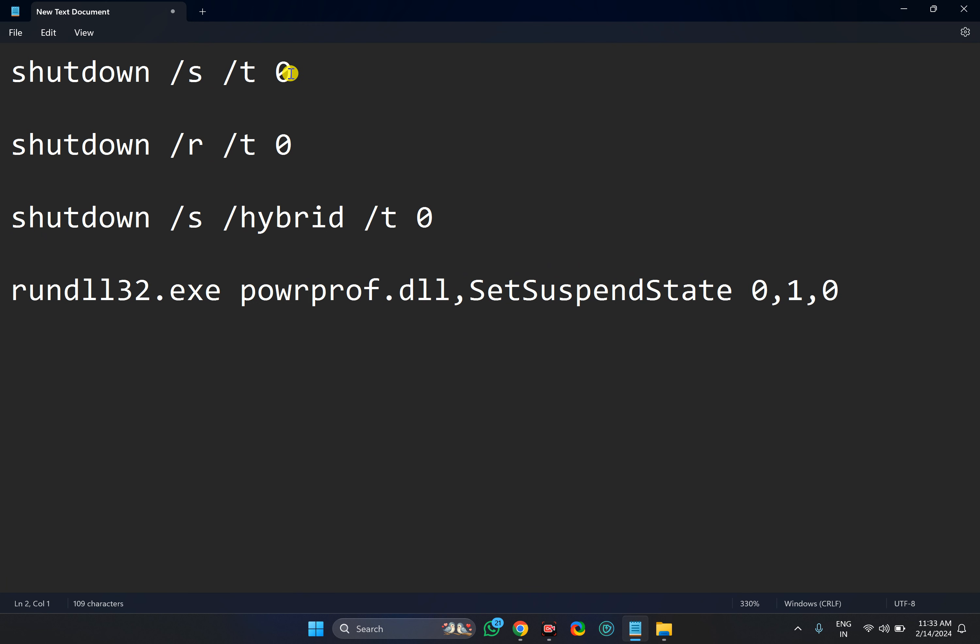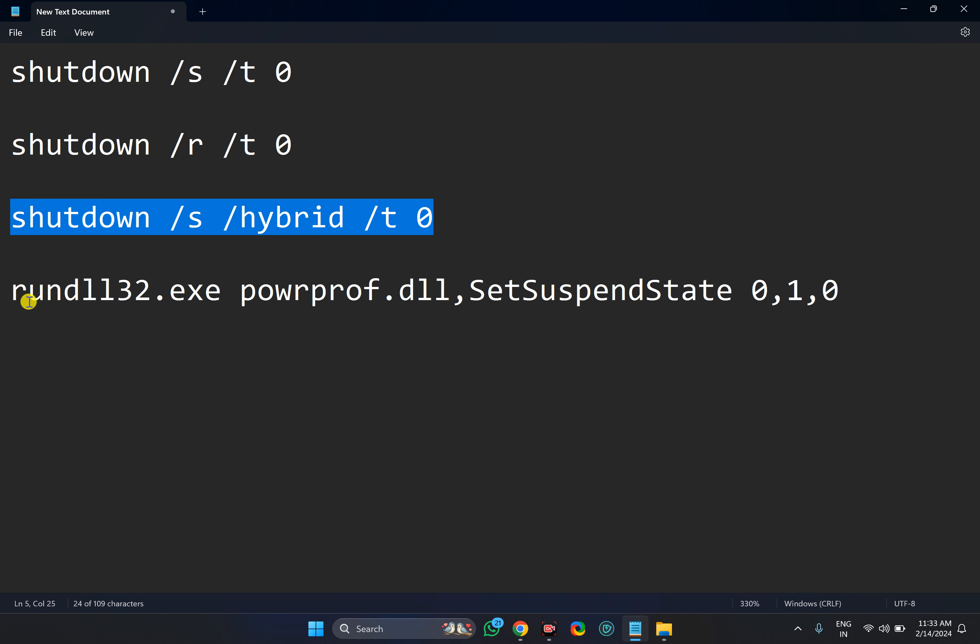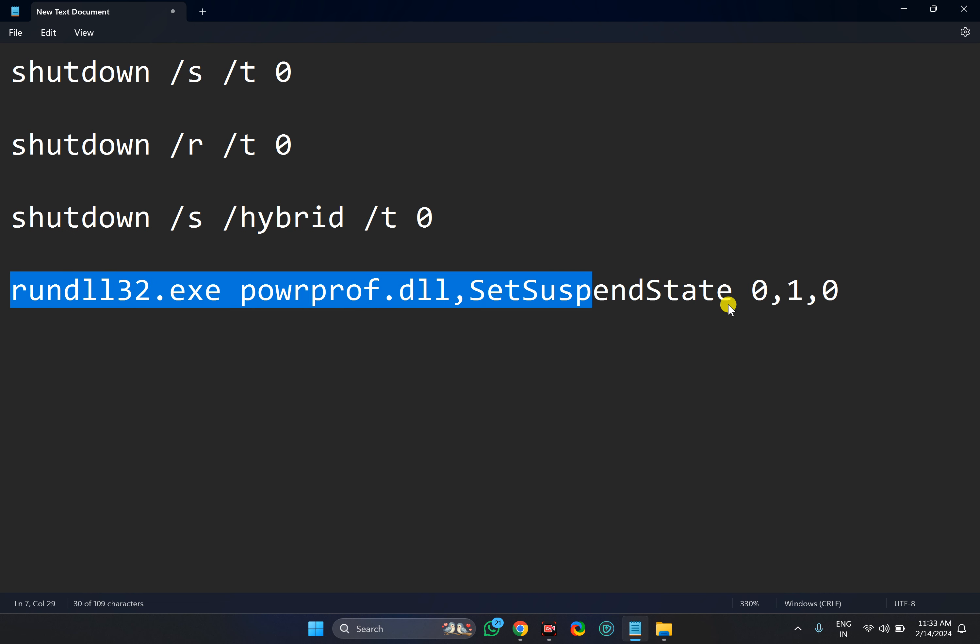First one is for shutdown, next one is for restart your PC. This command will hibernate and this command will make your PC sleep.